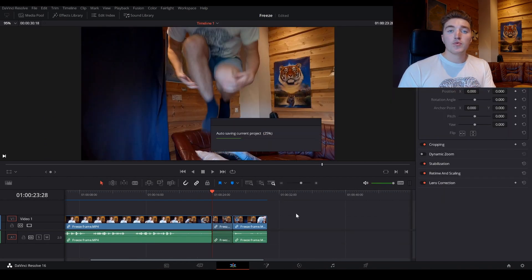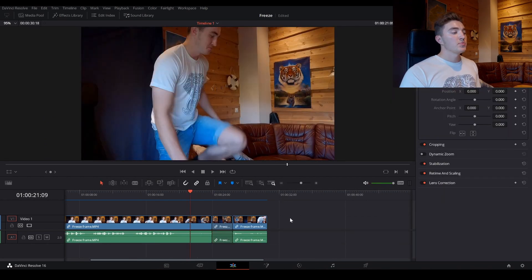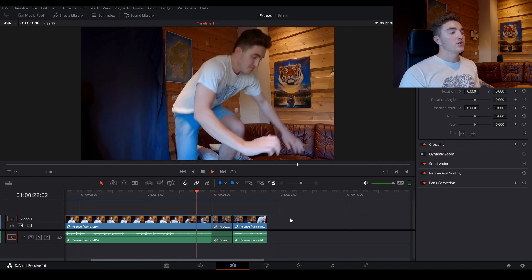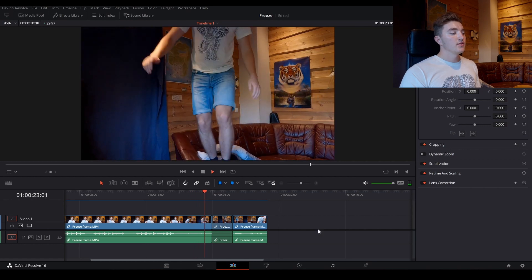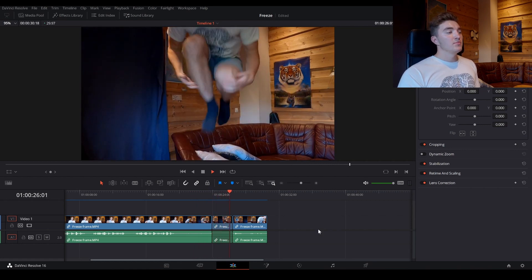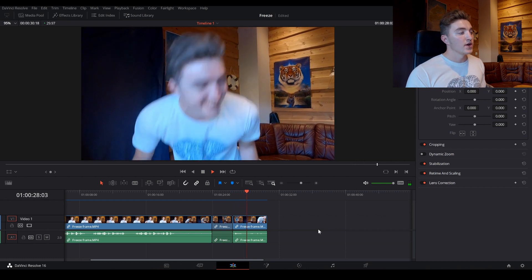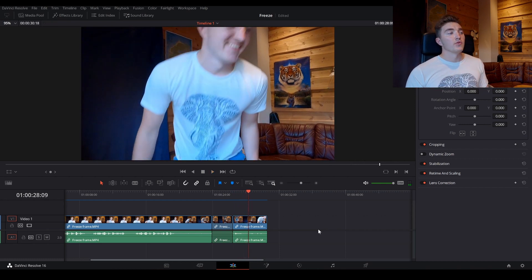And now we can go ahead and watch through it, and see how it turned out. So we're going to start playing from here, and there is our frozen frame, and there we're done.